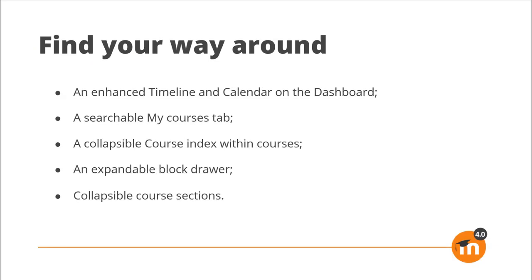Simplified navigation in Moodle 4 includes an enhanced timeline and calendar on the dashboard, a searchable My Courses tab, a collapsible course index within courses, an expandable block drawer, and collapsible course sections.